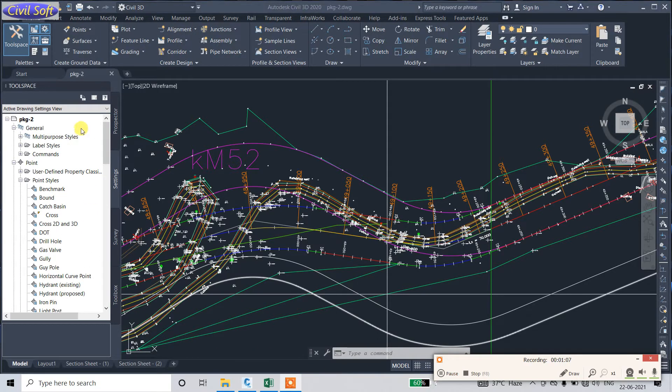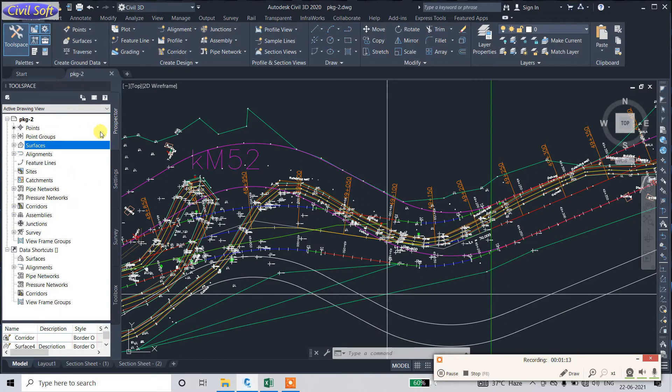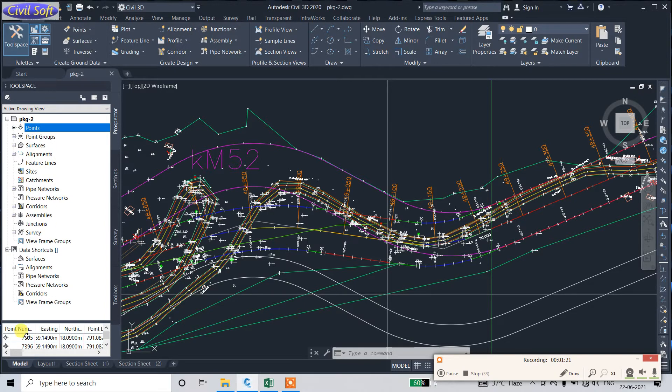Now go to the Prospector. Just wait for some time. After clicking here, select Point. Then you can see here point number 73957, 73956.